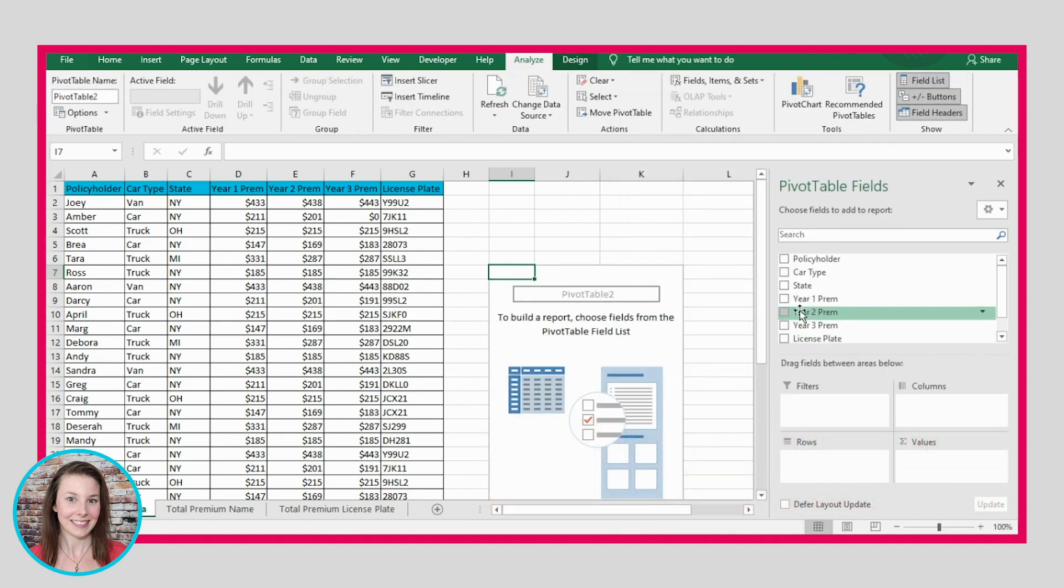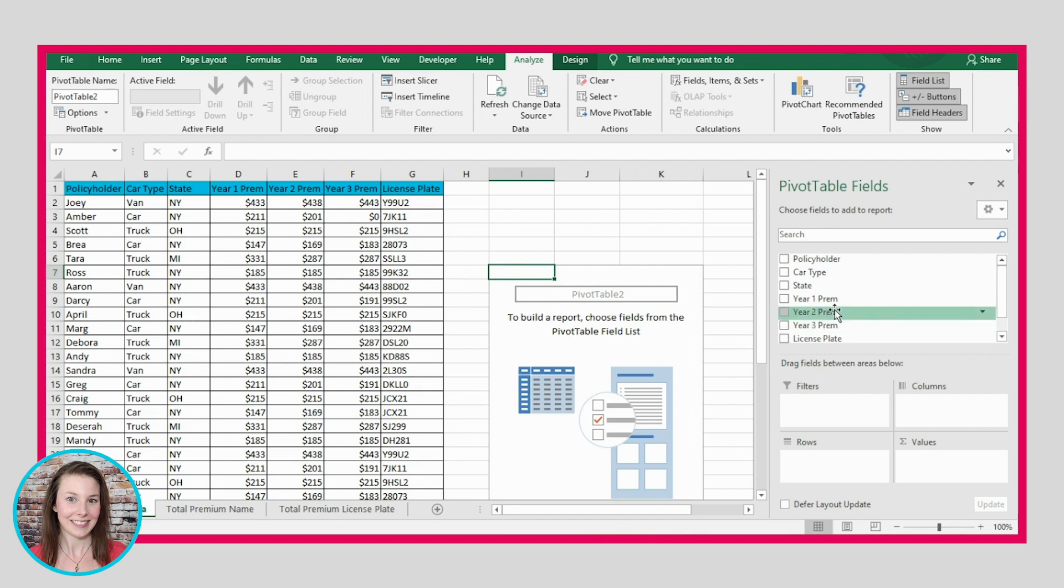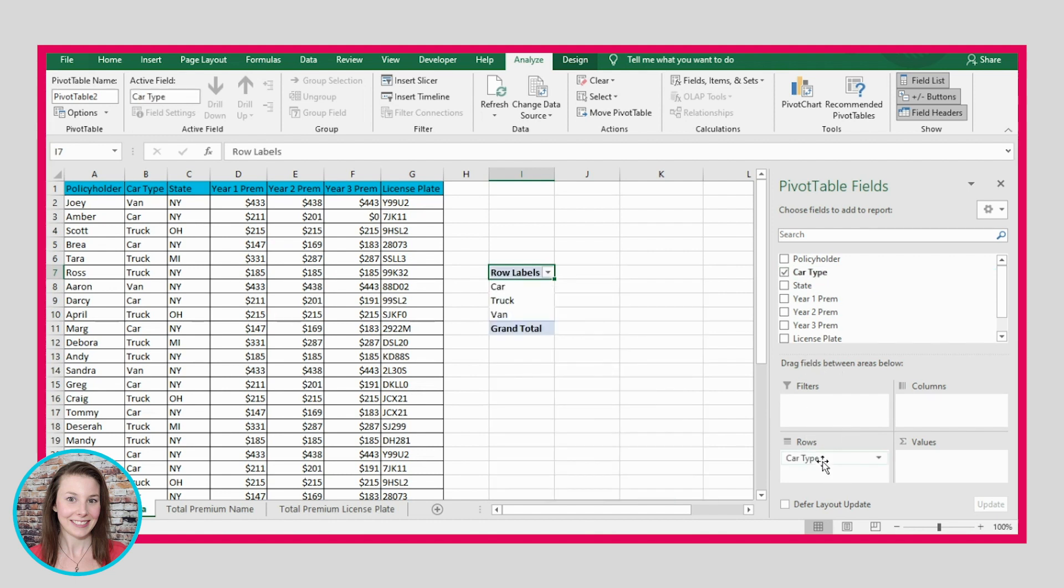Now what we want to do, for example, we might want to count how many people are driving vans, how many people are driving cars, and how many people are driving trucks. So we could put car type into the rows section right here. And now you see that it has figured out the only three options that are available.